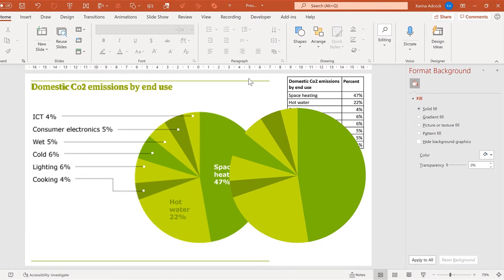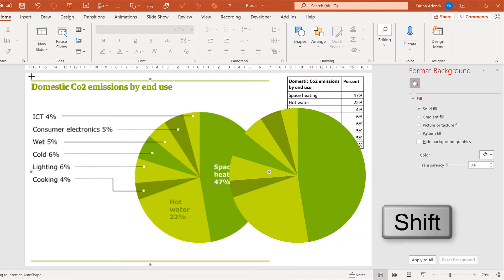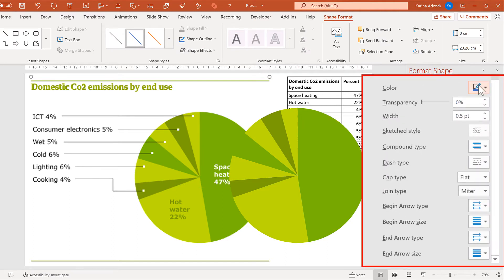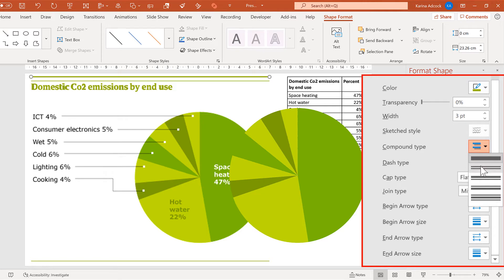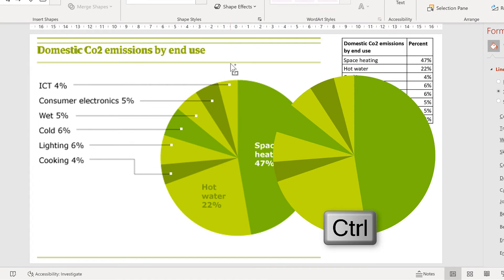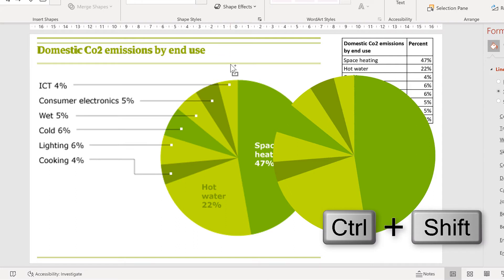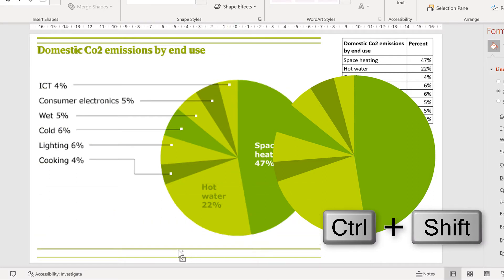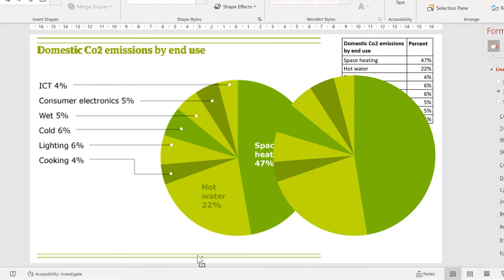The next step is to create the lines on the top and the bottom. Go to shapes and select the line, then hold down Shift while drawing the line to make sure it is perfectly straight. Then change the colour of this line to be the same colour as the text, increase the width, and change the compound type to double. Then hold down Control and click and drag to make a copy, holding down Shift at the same time to move the line down without accidentally shifting it sideways.